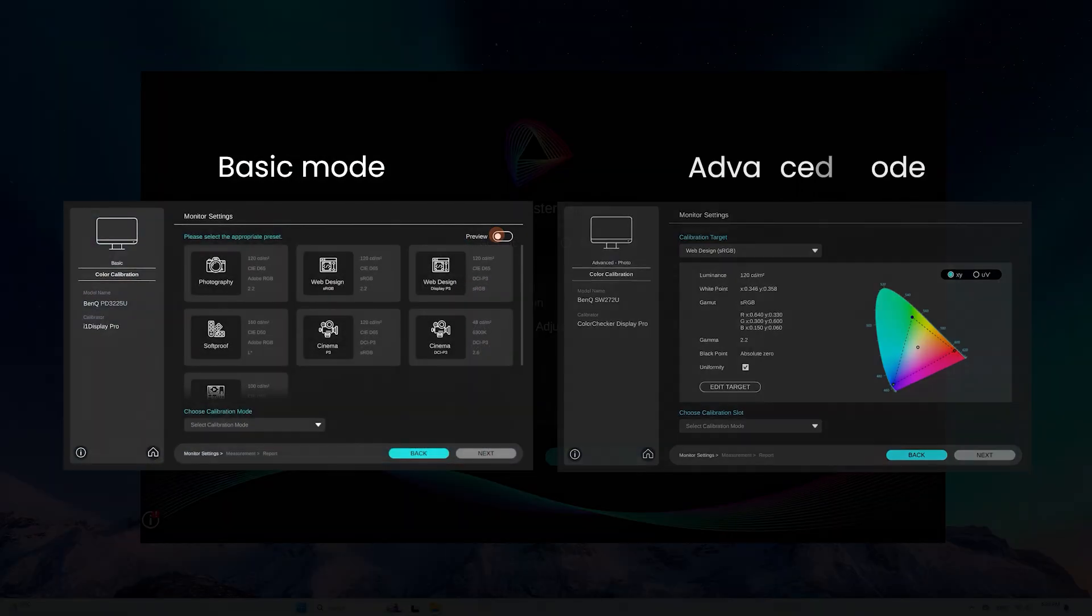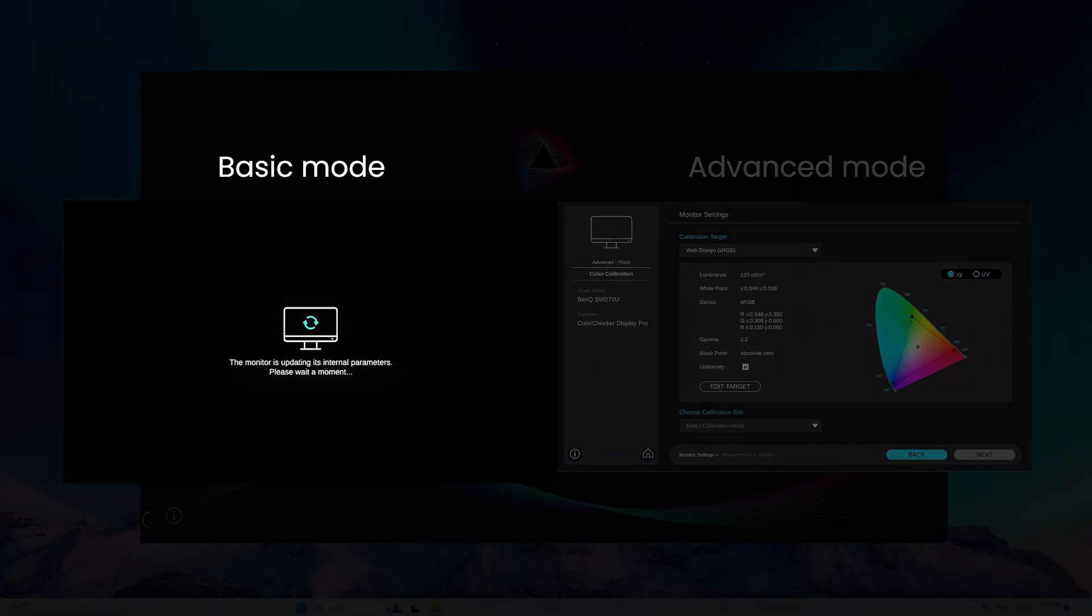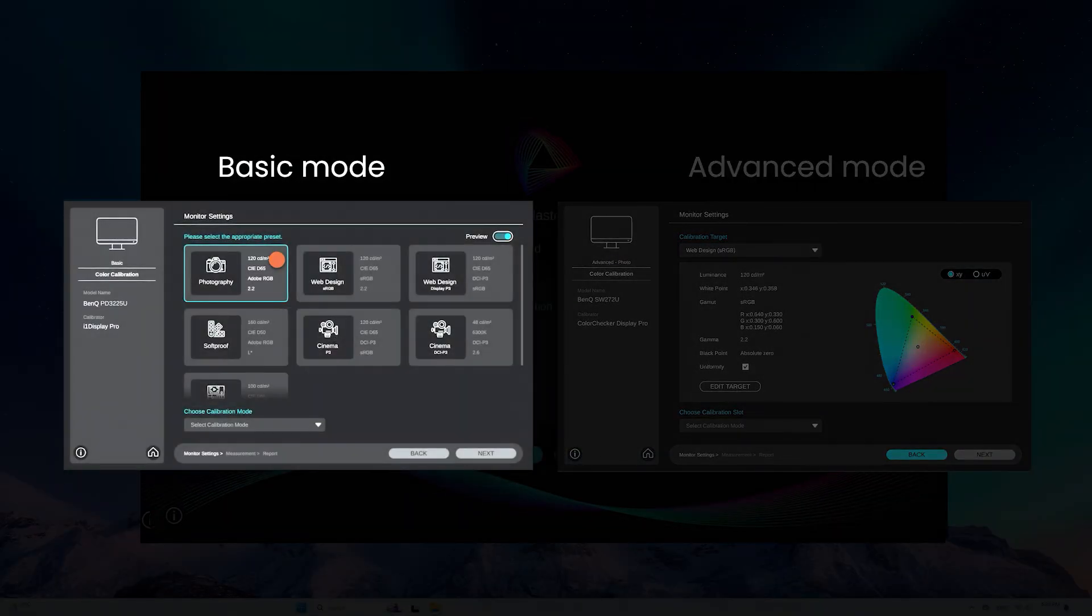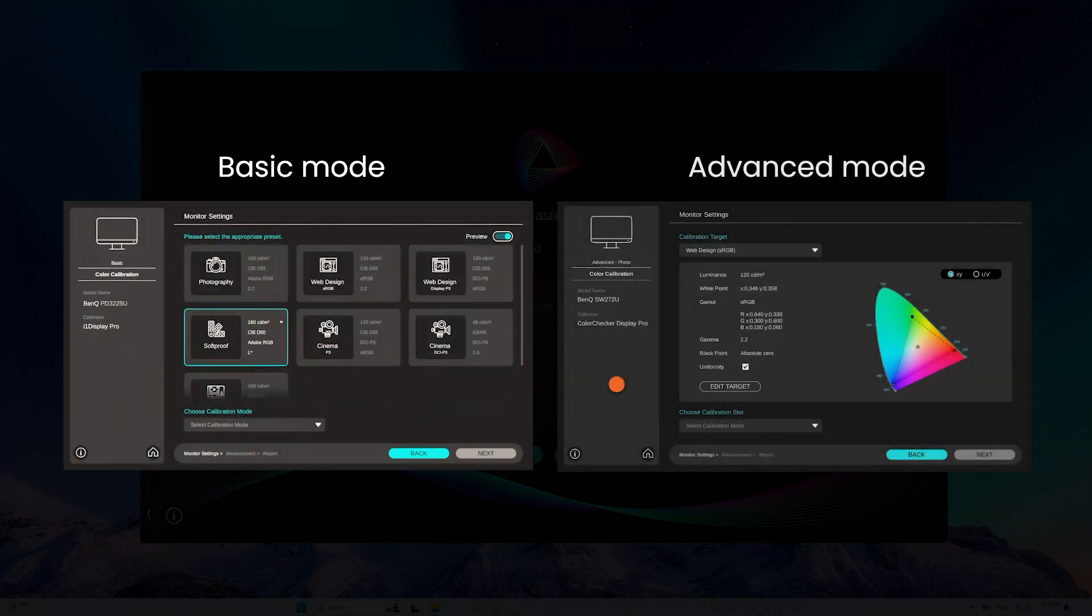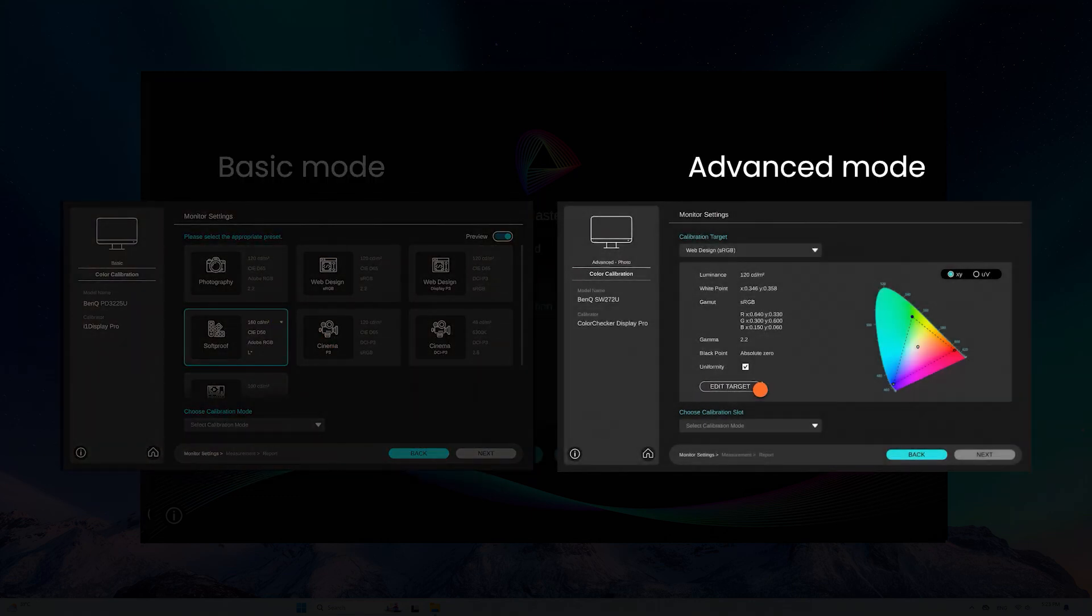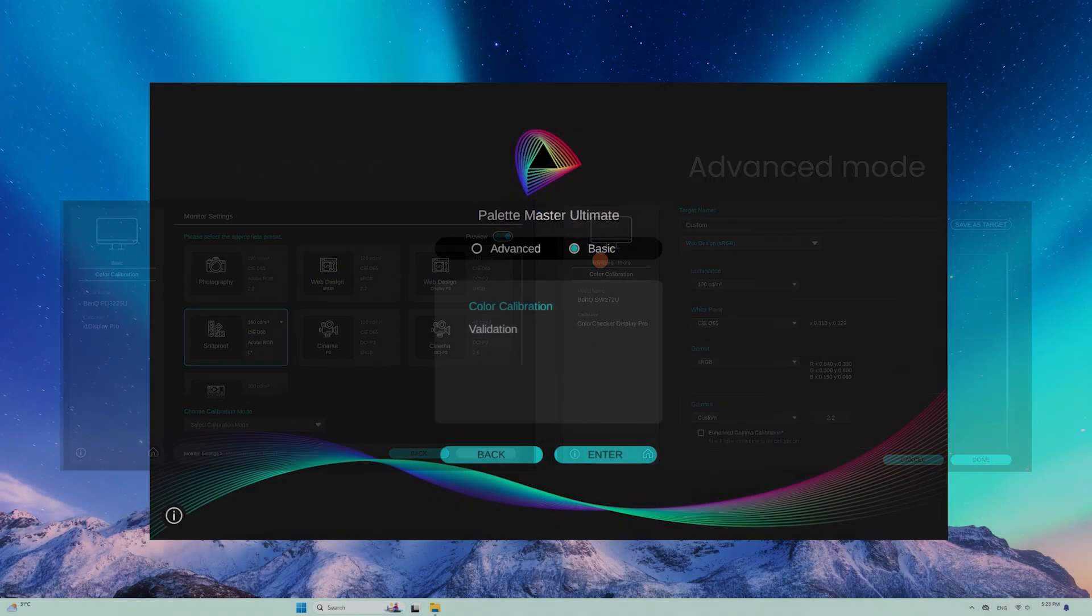There are two modes to choose from. Basic mode offers intuitive selection of the international standard color settings, while advanced mode allows you to customize the values of each setting.